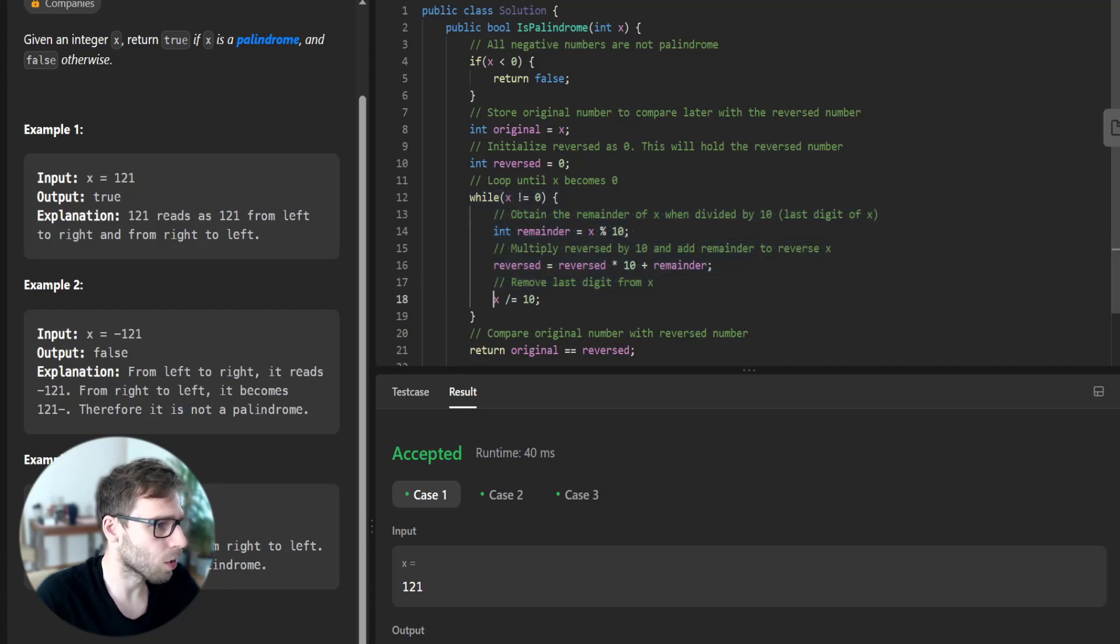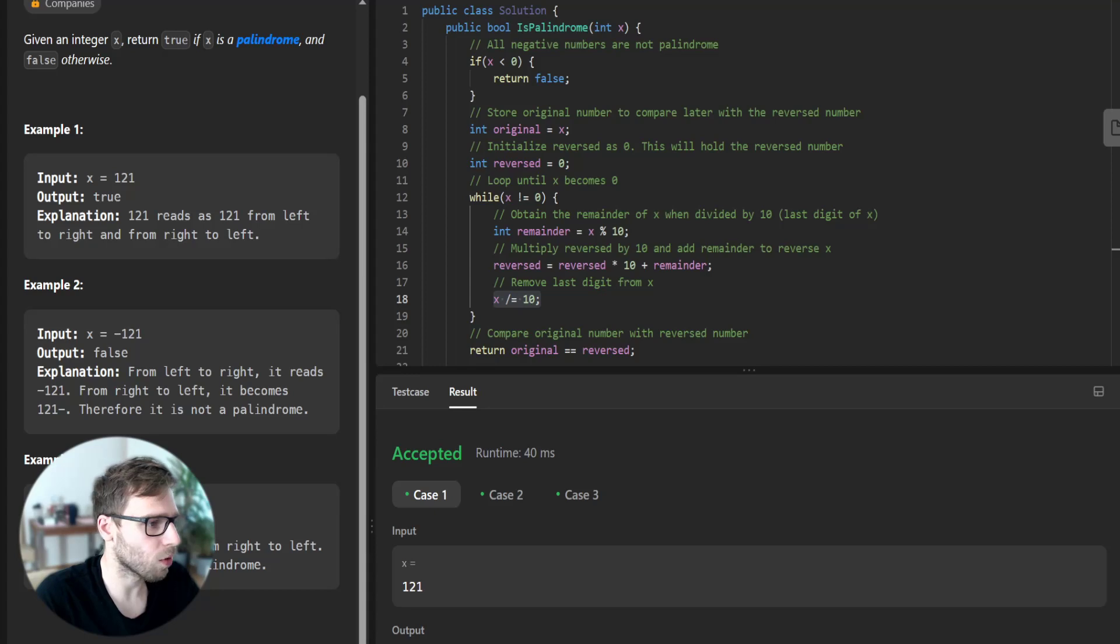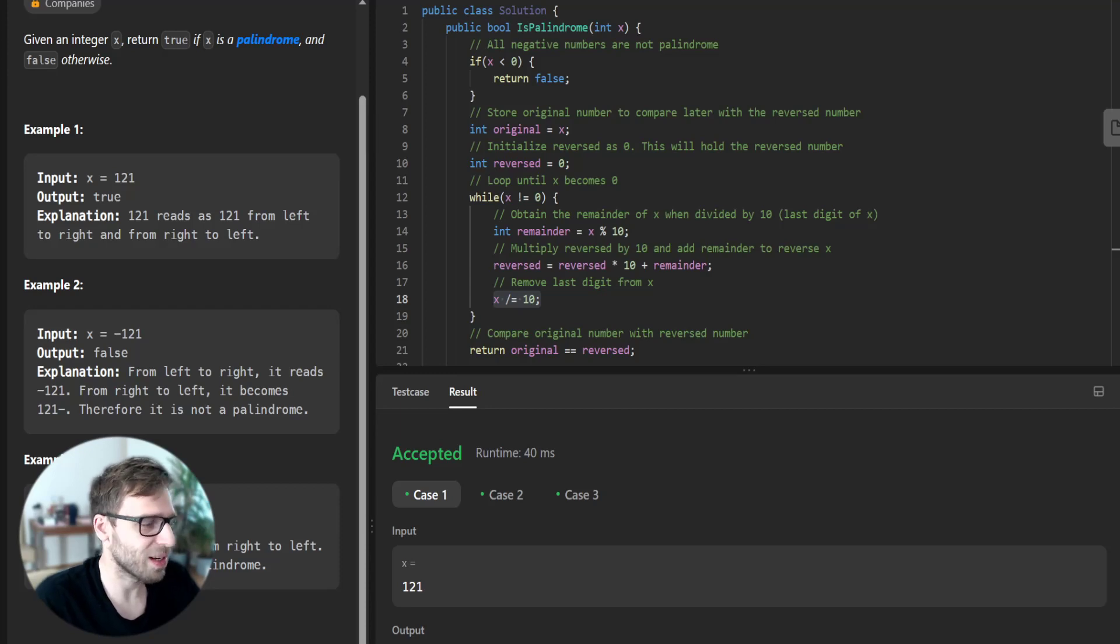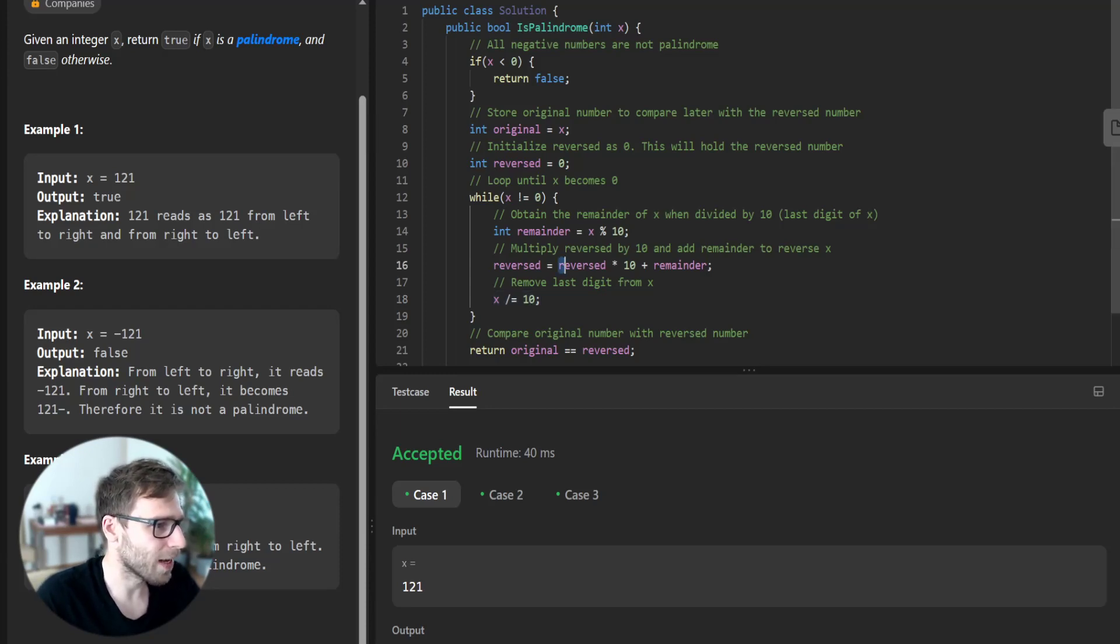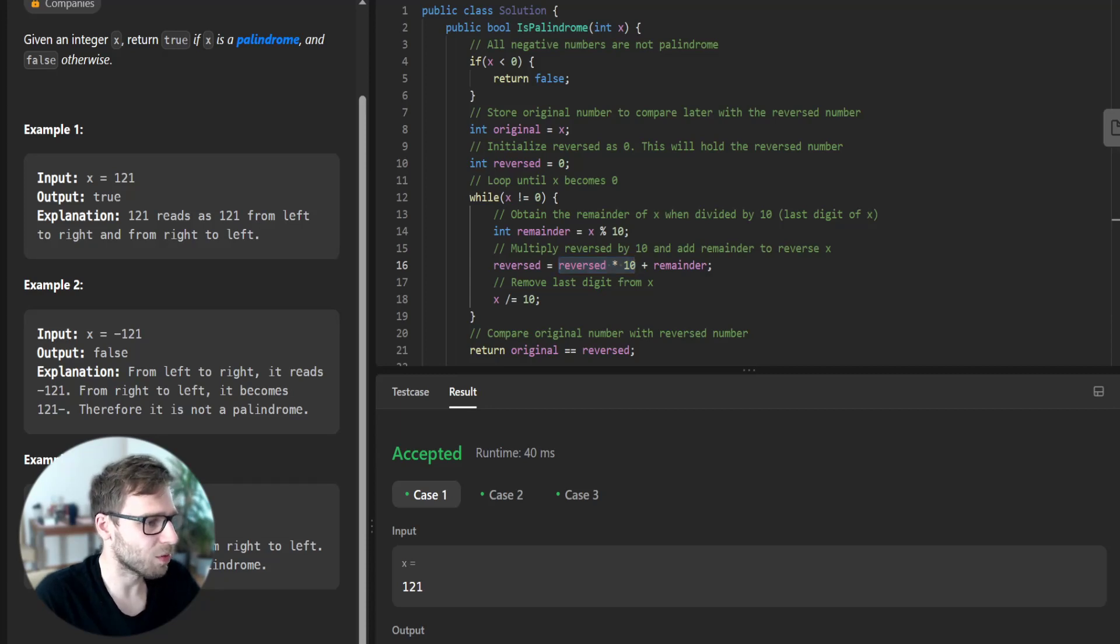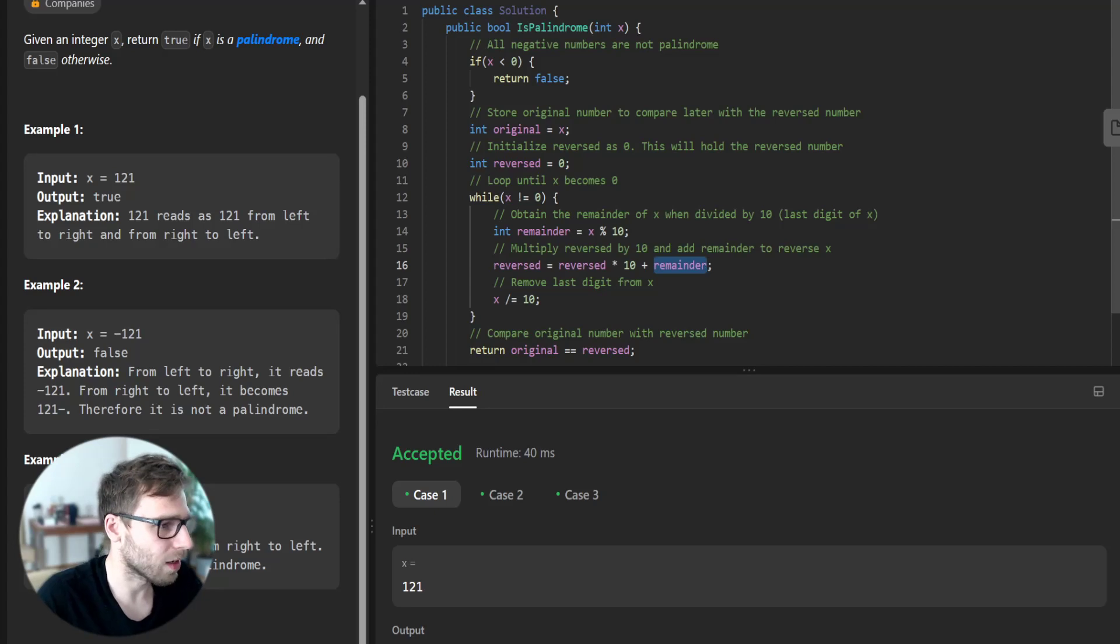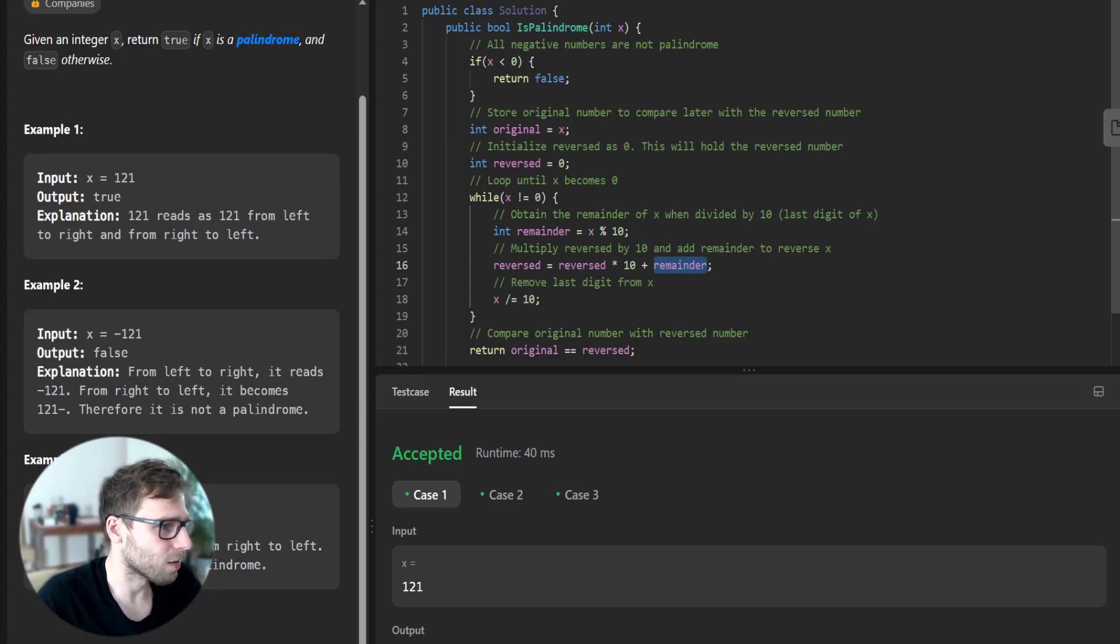So it's decreasing from one side and we reconstruct the number in the reversed fashion by making it times 10. It's moving the number to the left.